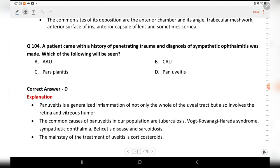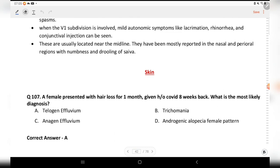Next question: a patient came with a history of penetrating trauma and a diagnosis of sympathetic ophthalmitis was made. Which of the following will be seen? Options are AAU, CAU, pars planitis, and pan-uveitis. The correct answer is D, pan-uveitis.